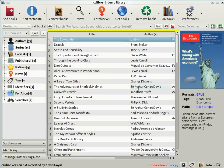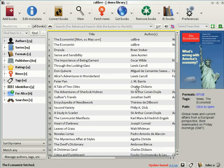So we've seen that the download news feature allows Calibre to get news from all over the world and convert it into an e-book format that you can read on your device.